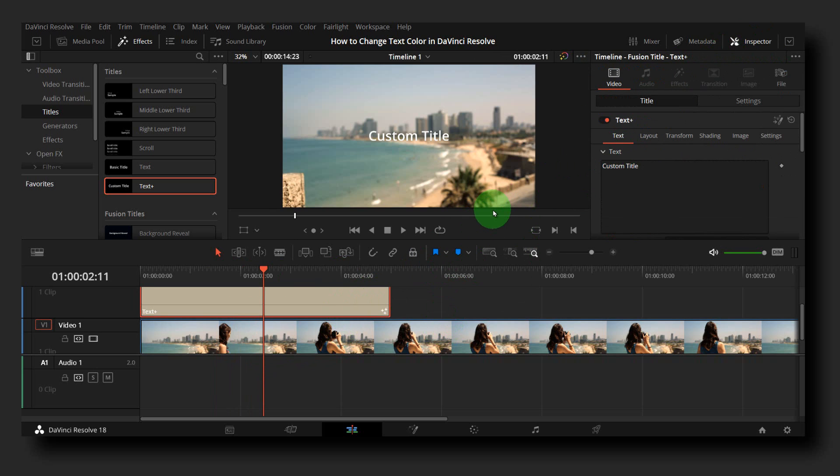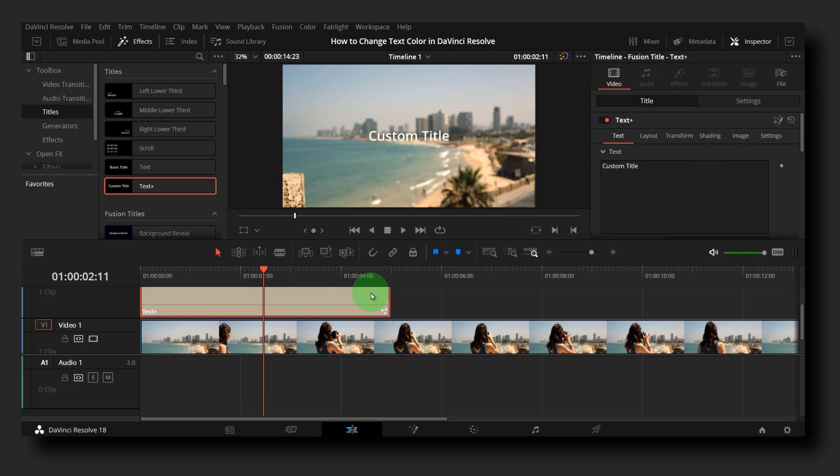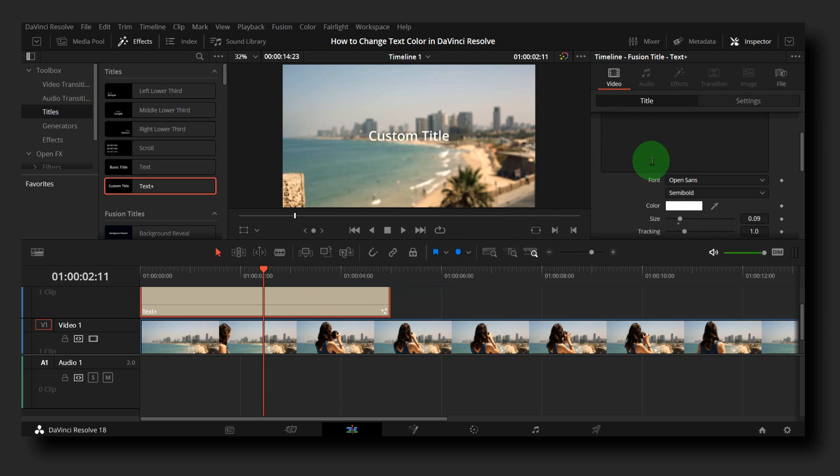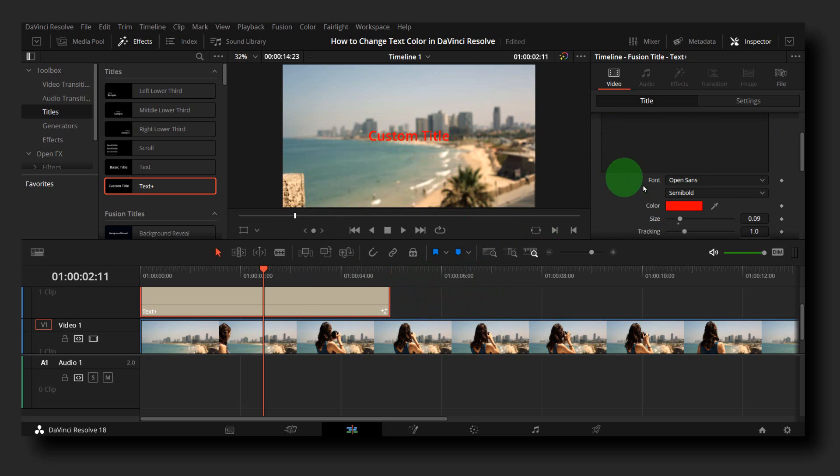If you select the video, you're gonna have different options. Now let's select the text. Select text and from here we have color, so we can change the color of this text.